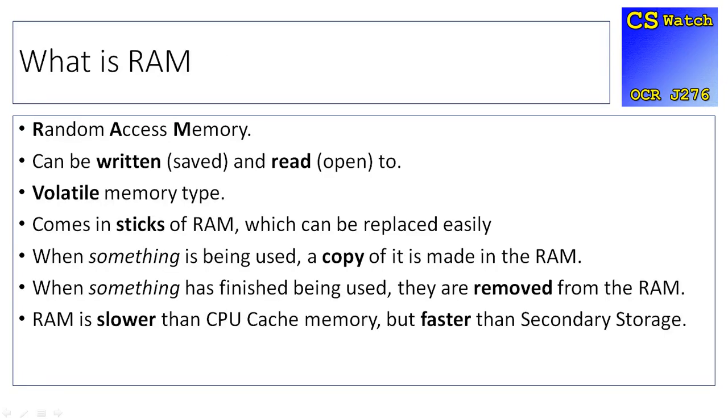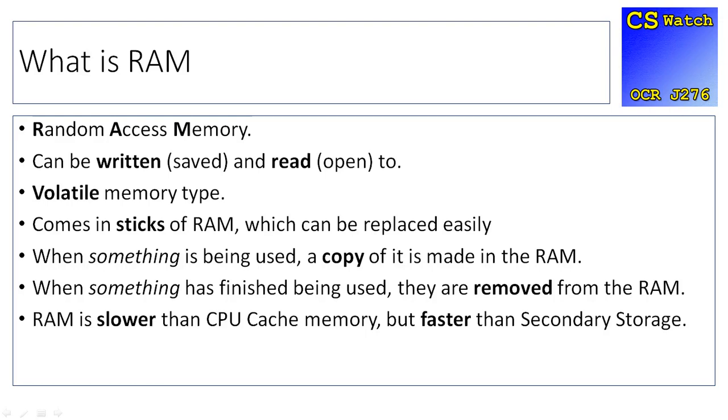RAM stands for Random Access Memory. It can be written to and read, so information can be saved to it and opened from it. It's classified as volatile memory, which means it's a temporary form of memory. It needs power to retain its information, so when it loses power, the information goes. RAM sticks are used inside a motherboard and they look like little rectangles that can be plugged in quite easily.